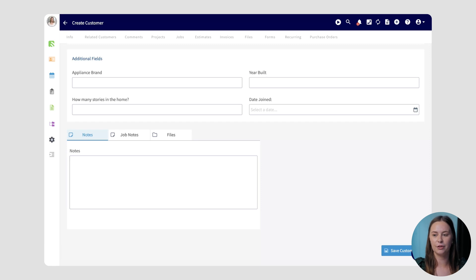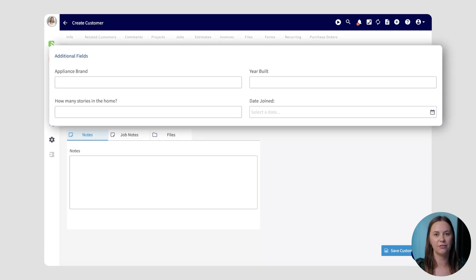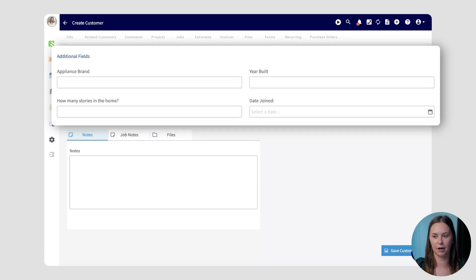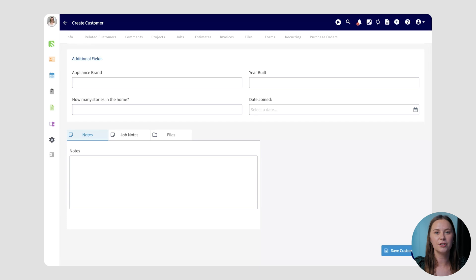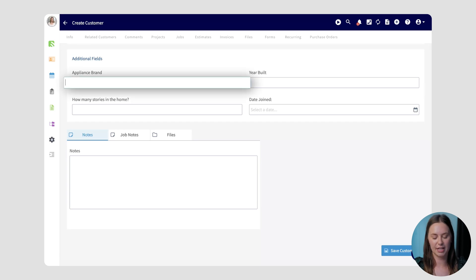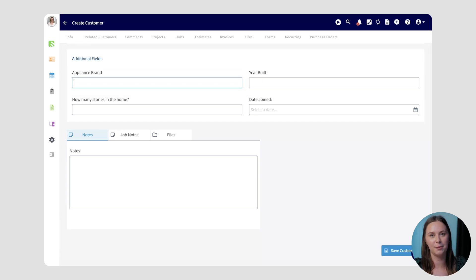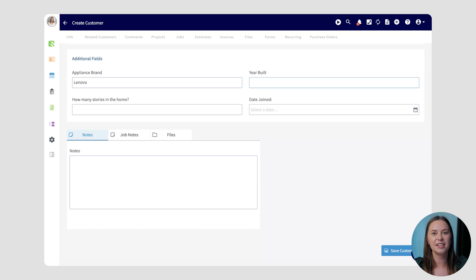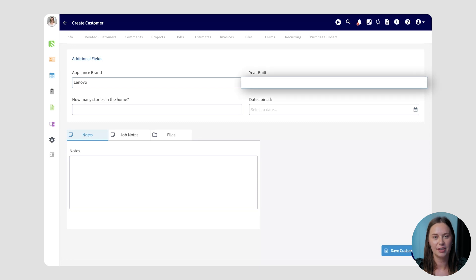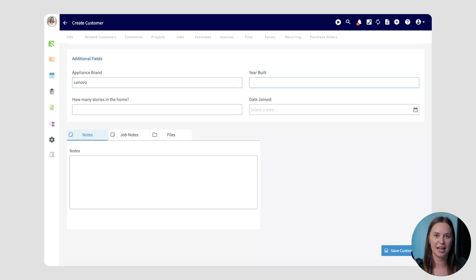In this example you'll see four different custom fields on this customer record. The first is appliance brand, which is a free text field allowing me to enter any text I need to. The next is year built — if I try to enter anything besides numbers in this field, FieldPulse will not allow it.